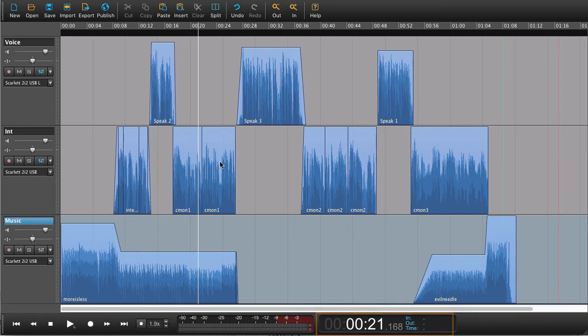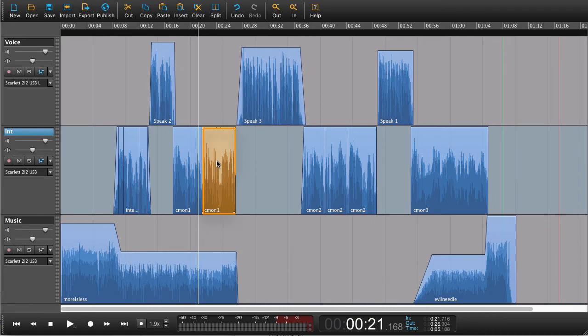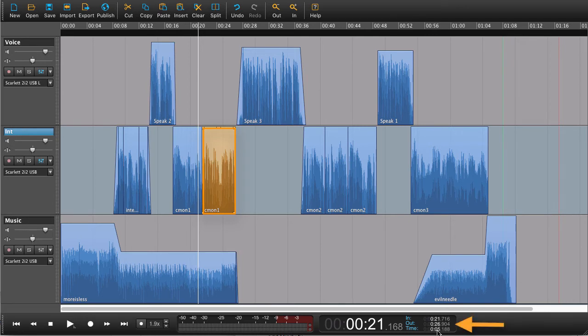If I make a selection, I can do that just by pressing any of these regions here. It turns orange. And we get some times. This is the in time for the region, the out time, and the total time. So this means that this region here is five seconds long.